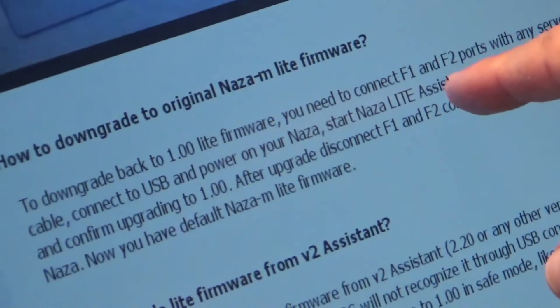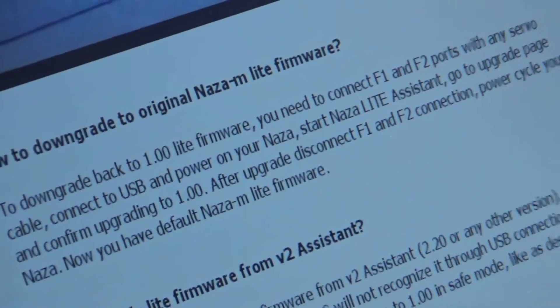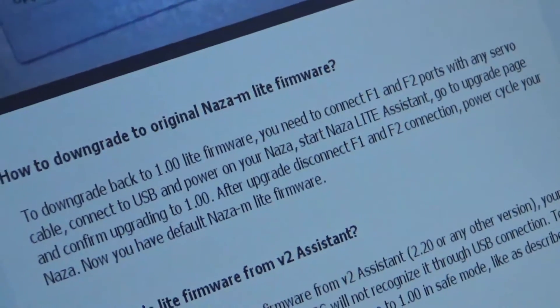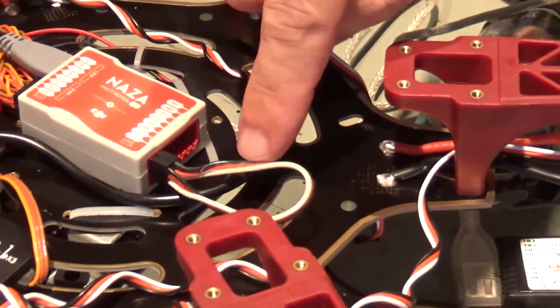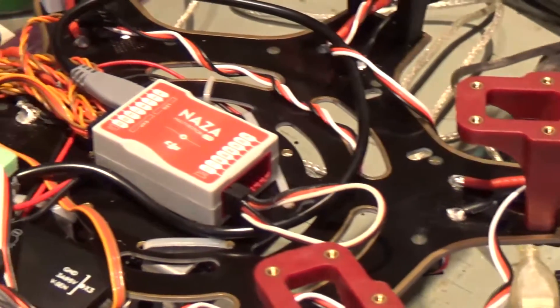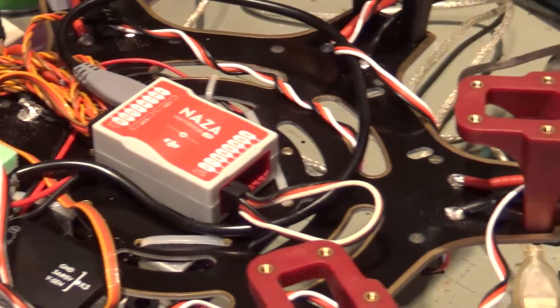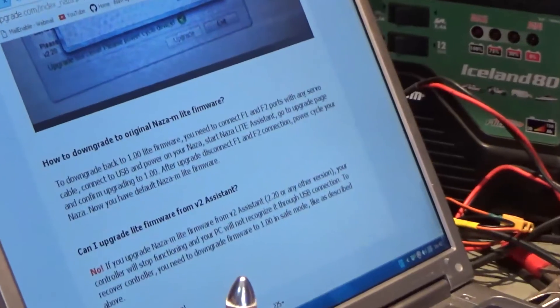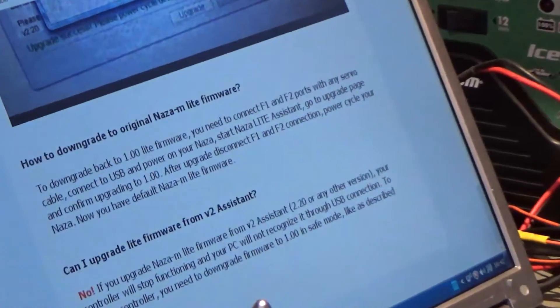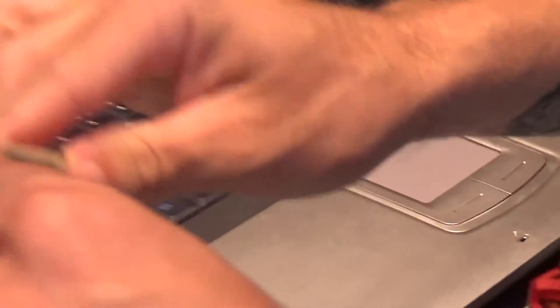I have a wire connected - F1 and F2 are connected with a servo lead. So connect to USB, I'll connect it to USB, and power your NAZA. So I'll power my NAZA.